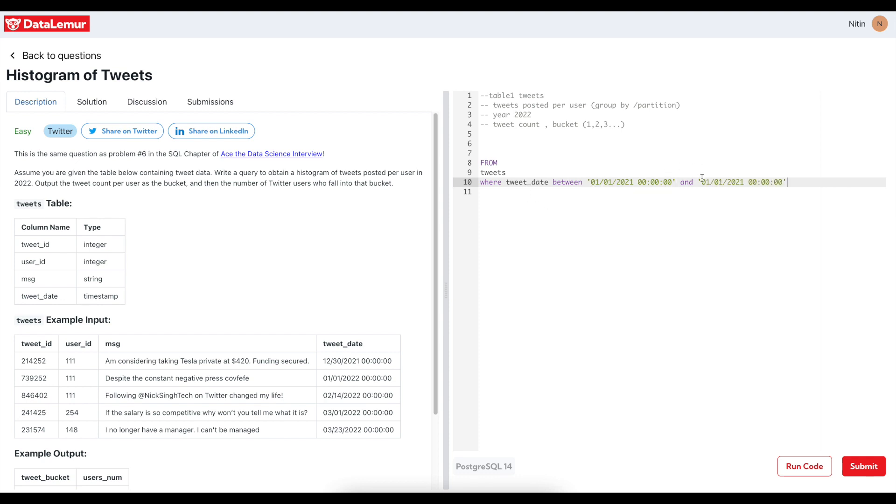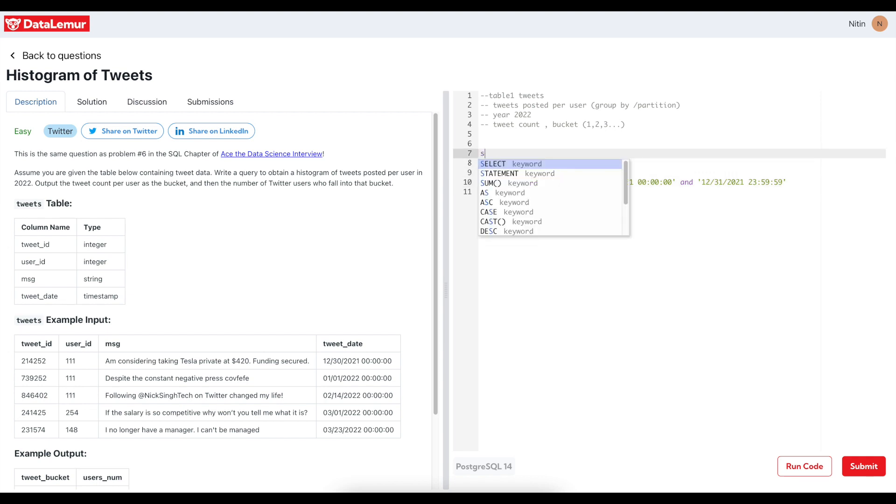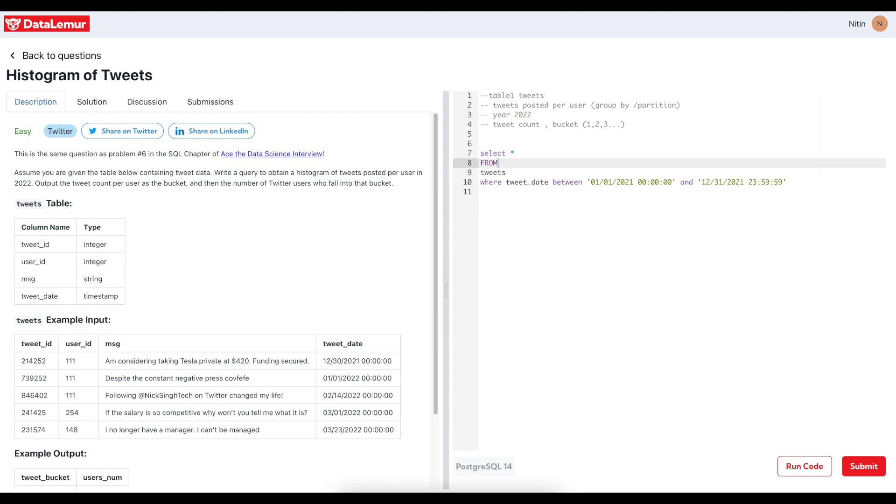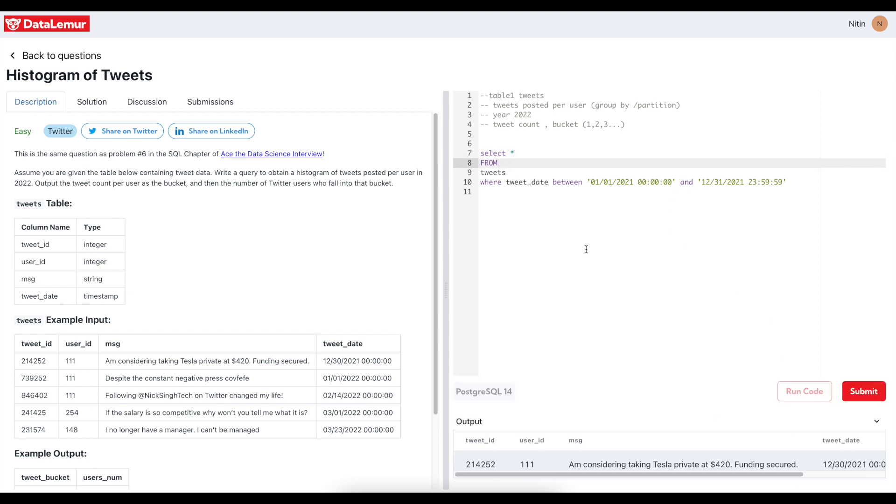And it will be 12, 31, 23, 59, 59, 59 right. So this covers my 2021 time period. So let me just do a select star and see how the output looks like, whether date format is working or it is throwing any error.